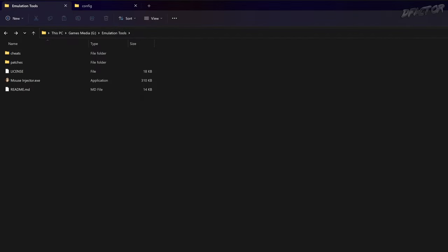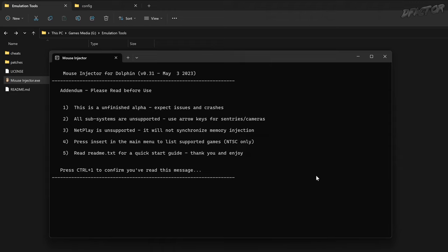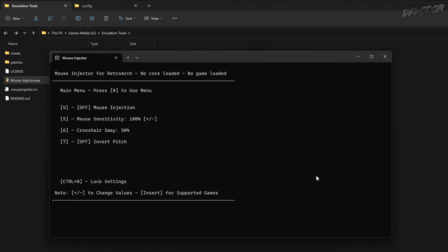Now that we're done with the optional detour, go to your mouse injector folder and launch the tool. Windows may prevent you from launching it — in this case, disregard the SmartScreen. You will be greeted with a warning that no configuration file has been found; just proceed and press Ctrl+1 to continue. From now on, the mouse injector is fully operational.